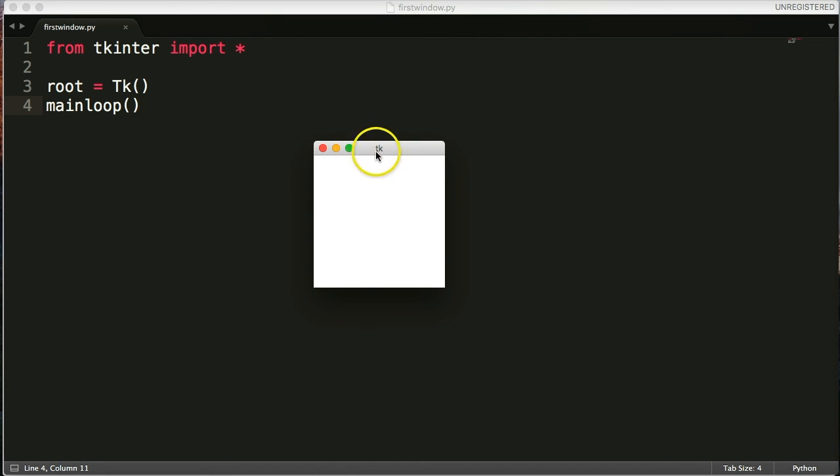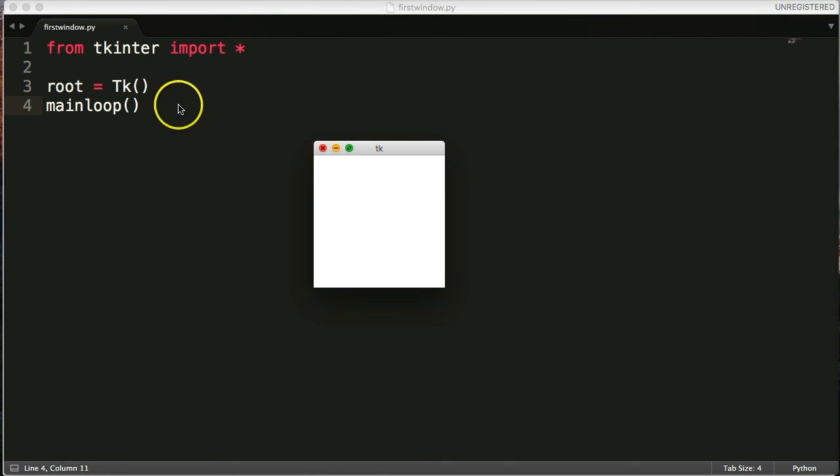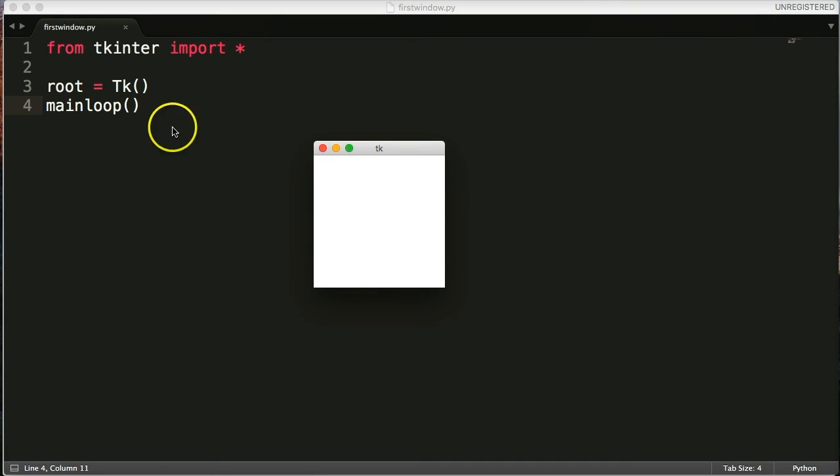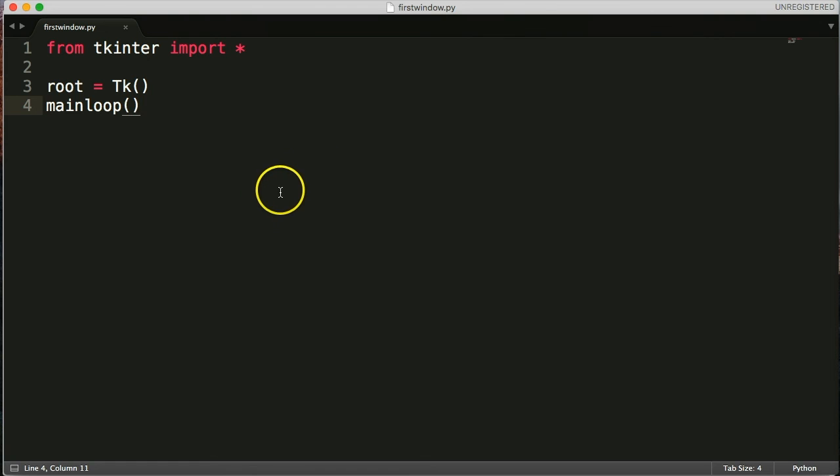So mainloop continues to run until we press this X button here. And that's when it kills the program. So when I click X, it kills the program.